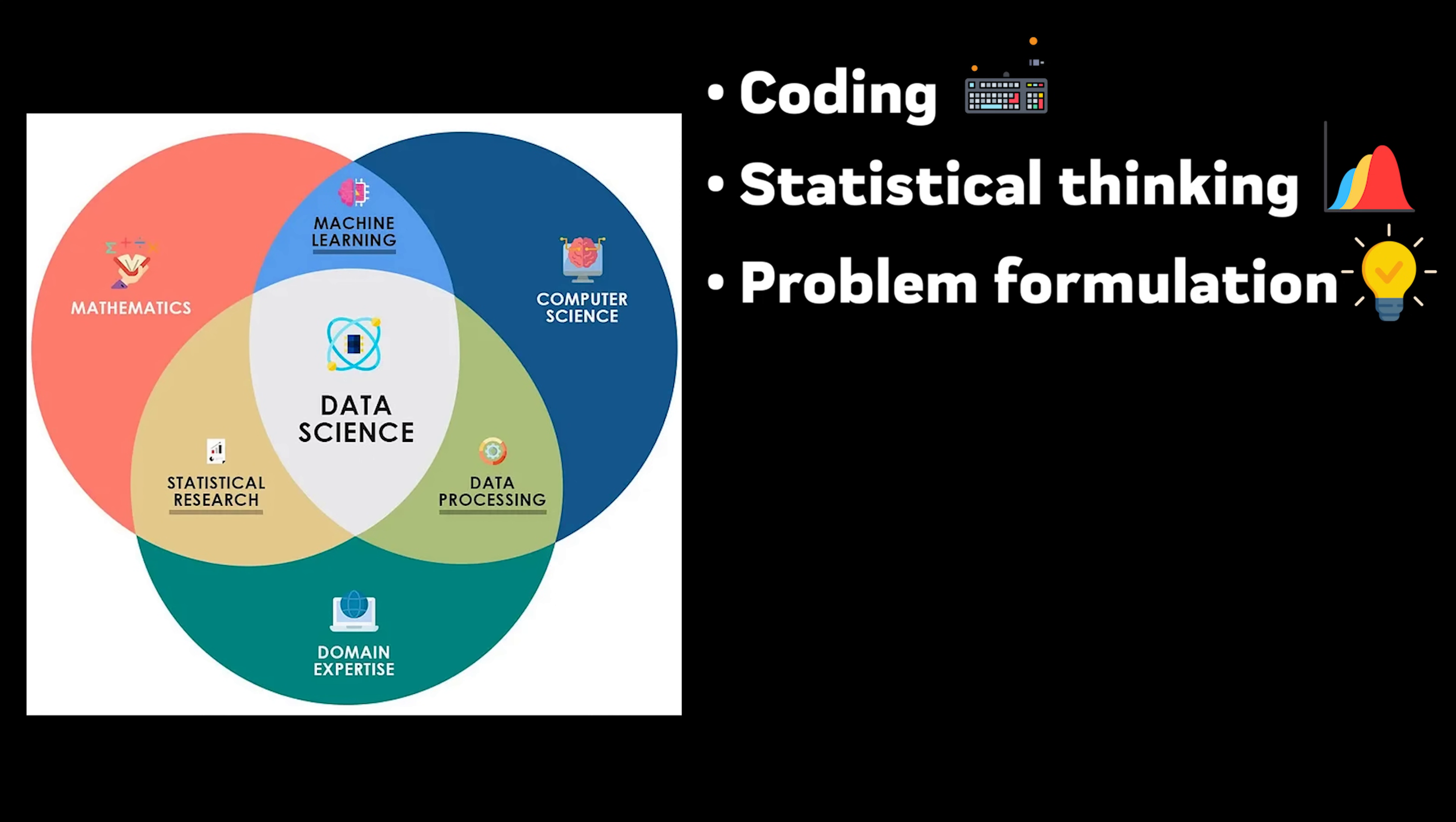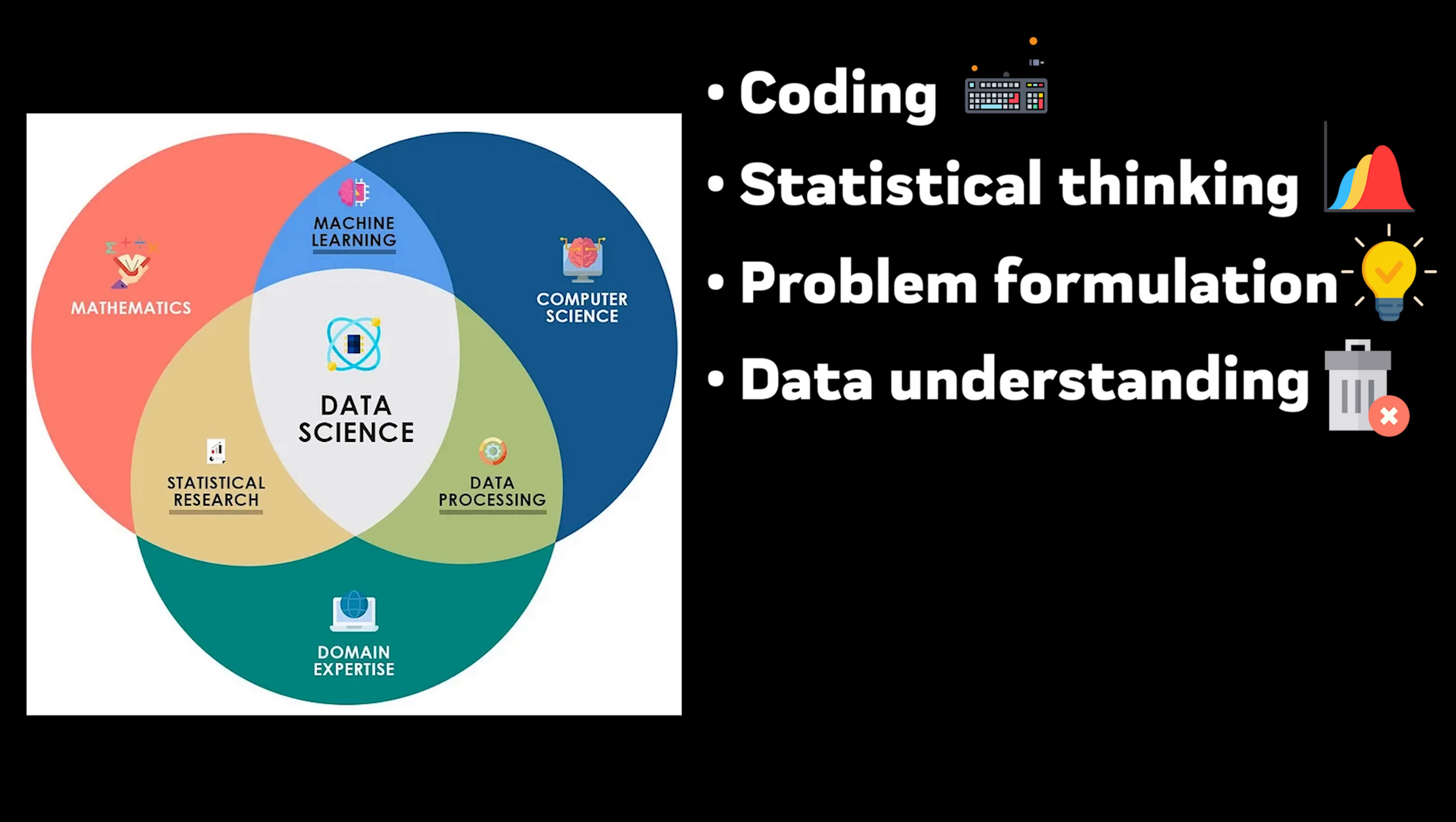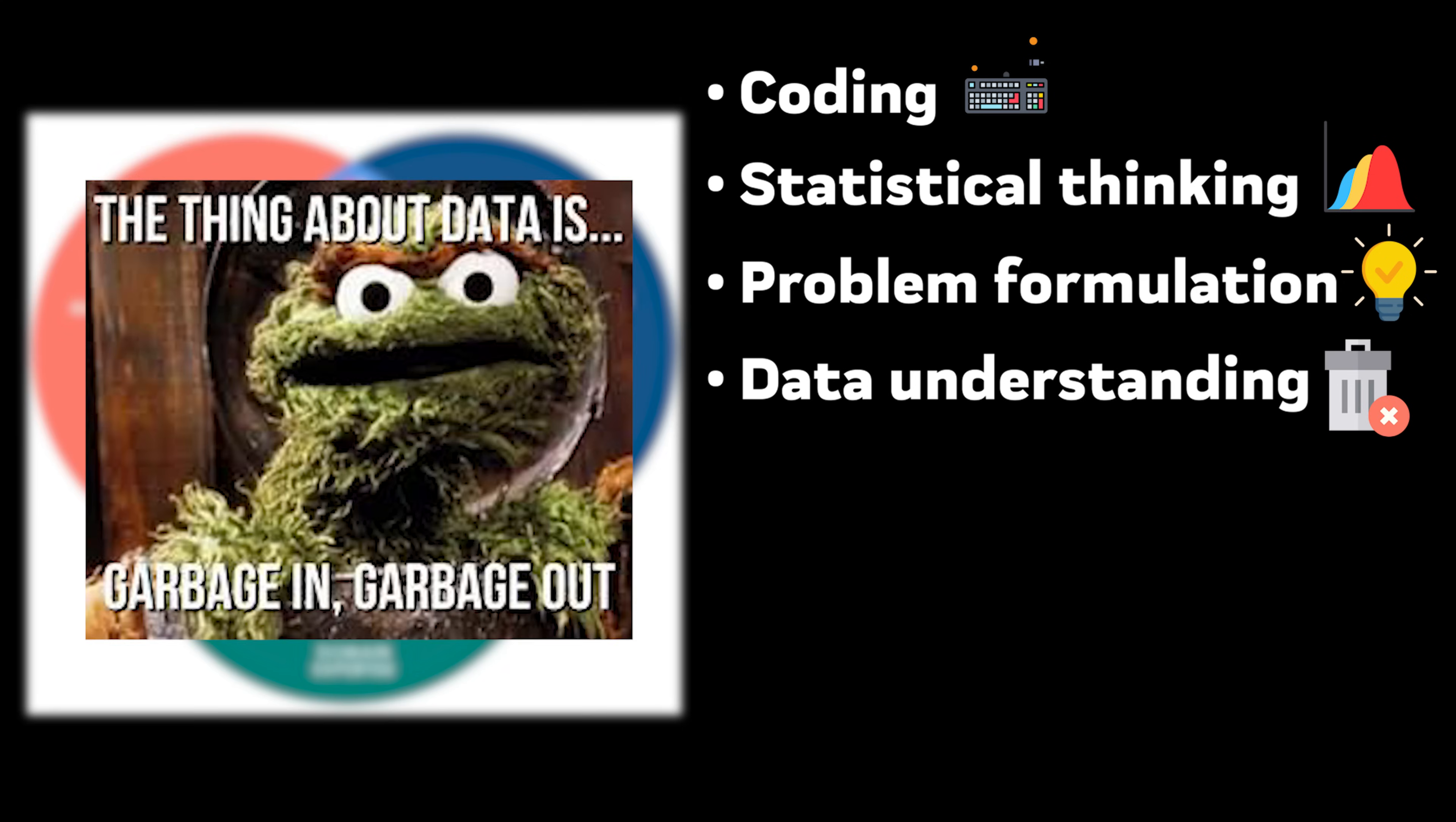Problem formulation. Knowing how to turn business problems into ML tasks. Data understanding because garbage in, garbage out people.